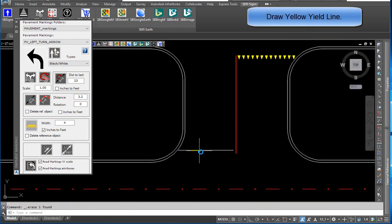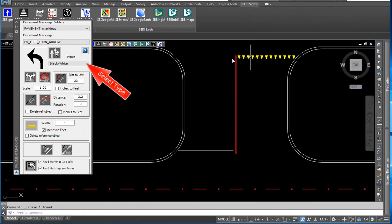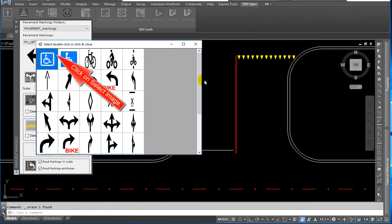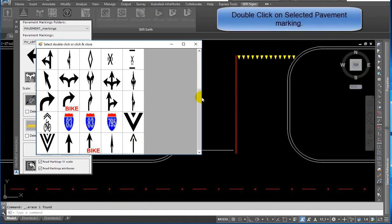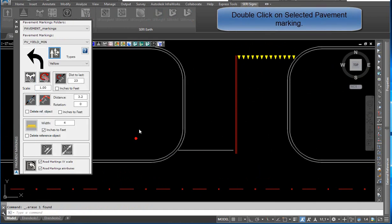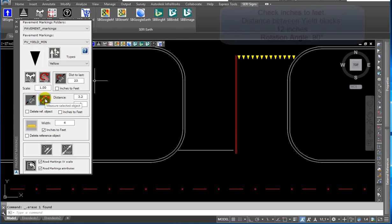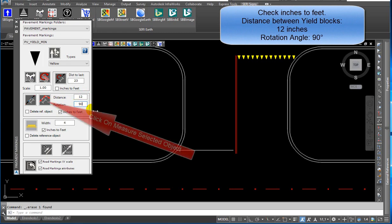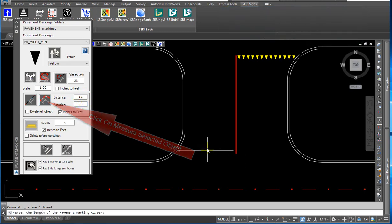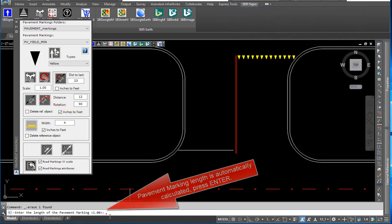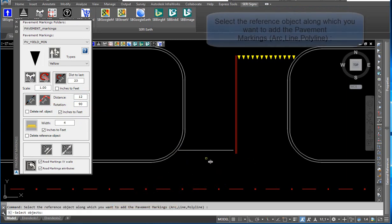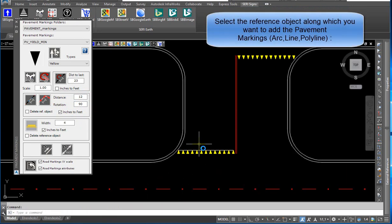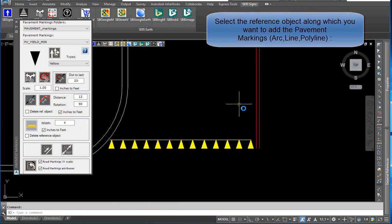To draw a yellow yield line, select the type and color of the yield line from the drop-down list. Click on select image and double-click on the selected pavement marking. Check inches to feet. Set the distance between yield blocks to 12 inches and block rotation to 90 degrees. Click on measure selected object. The pavement marking length is automatically calculated. Press Enter and select the reference object along which you want to add the pavement marking.